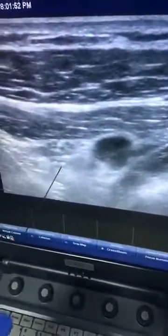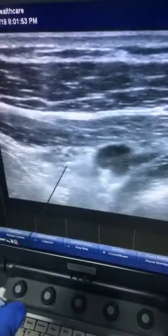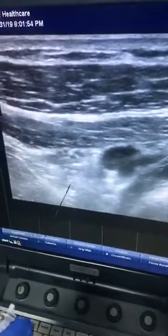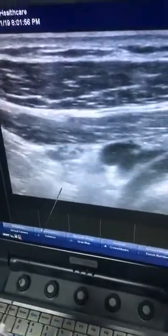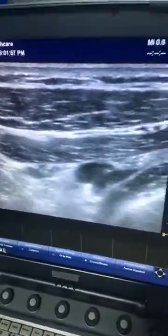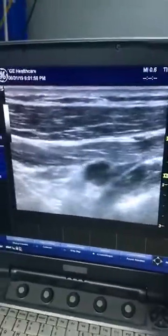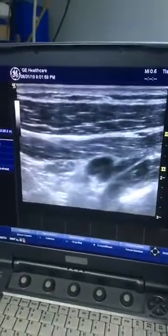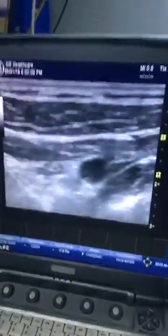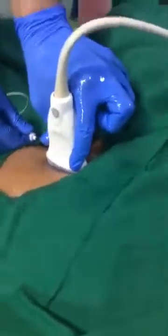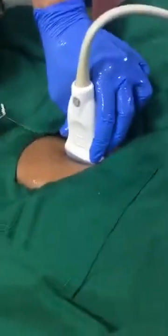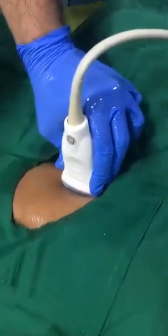Here you can see the subclavian artery, and the entire plexus is lying lateral to it. It includes the posterior cord, medial cord, and lateral cord. With a single injection you can block all three nerve roots. Here you can see how the probe is placed — this is the clavicle, and the probe is parallel to the clavicle.